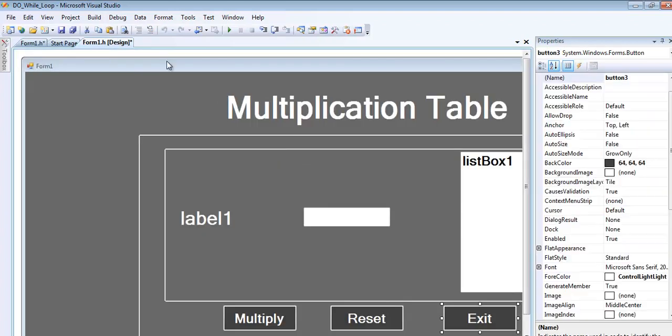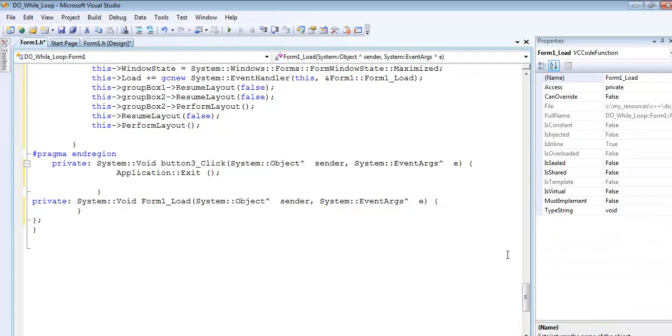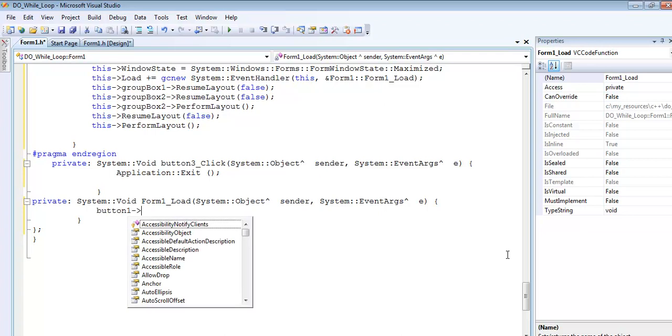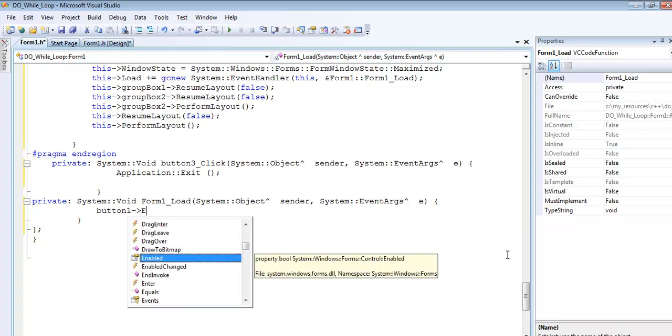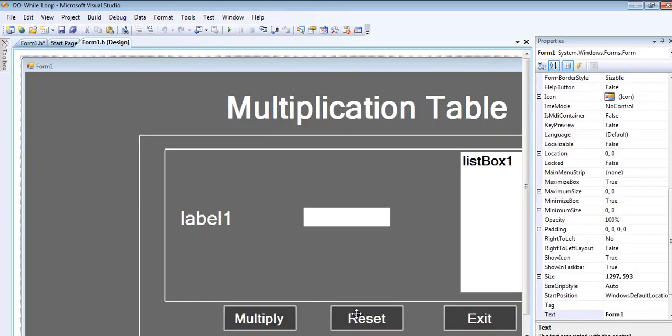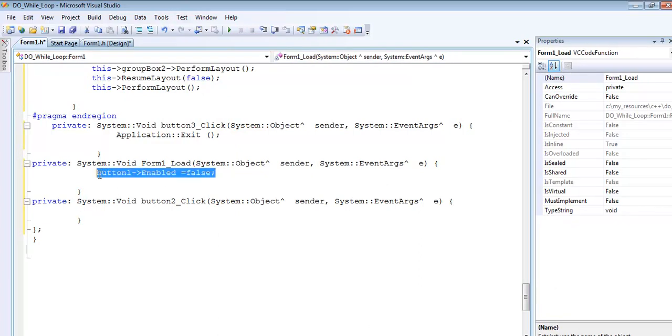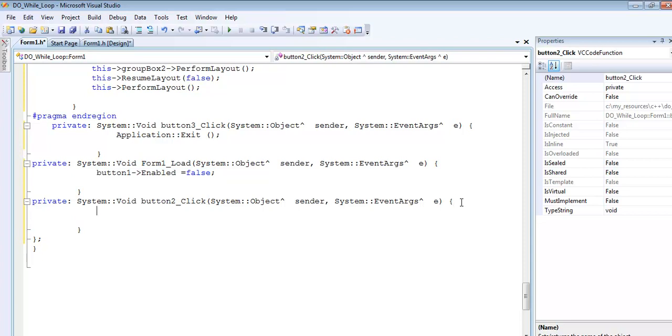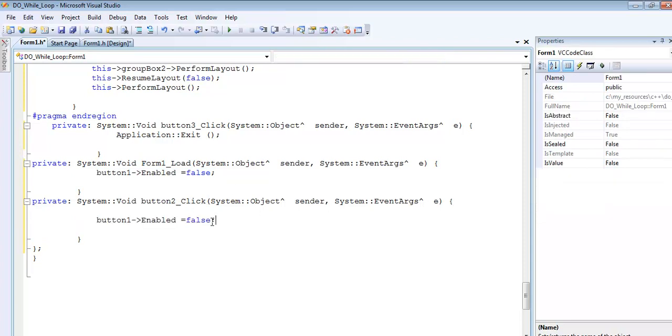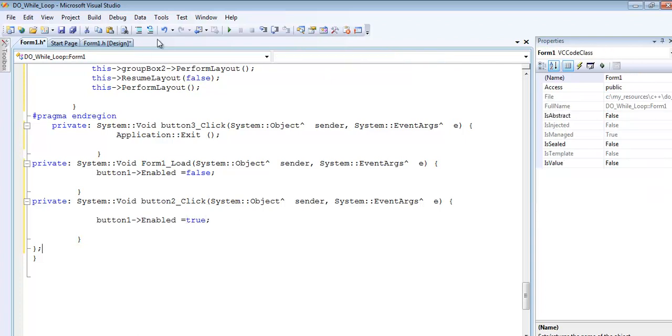I'll double-click on the form itself. As soon as the system opens, I'll make button one enabled equals false - the reason you will find out shortly. In the reset button, I'll enable the same button by making that true.